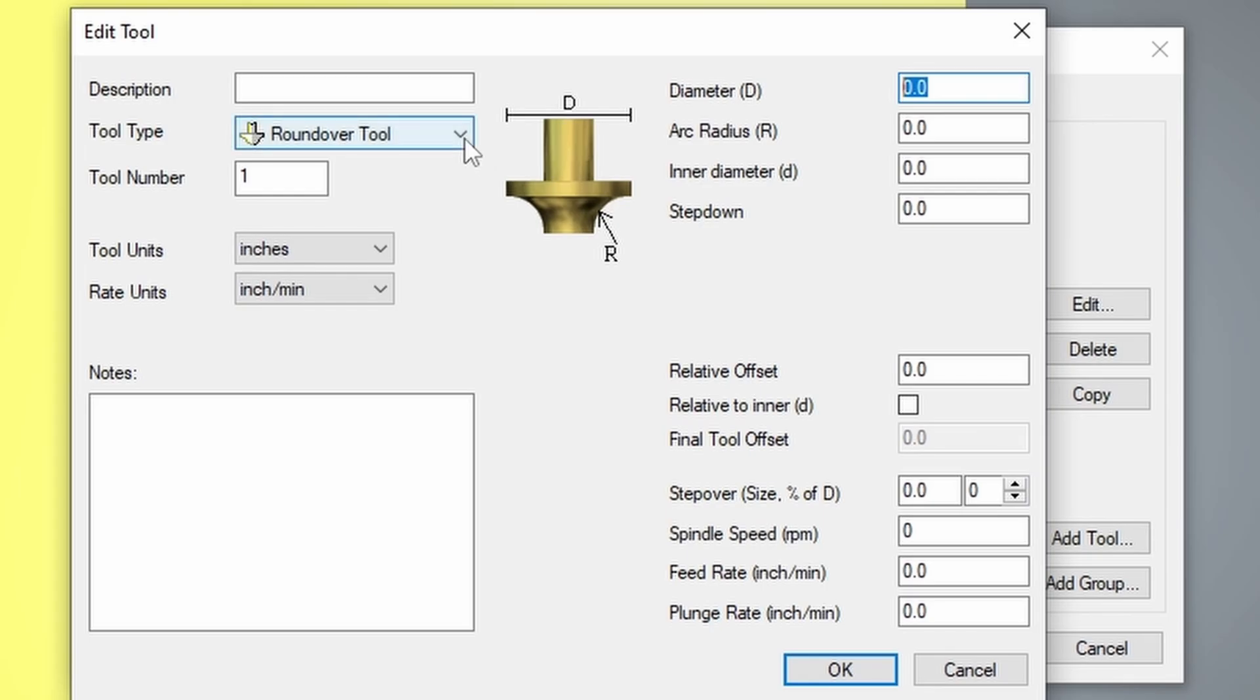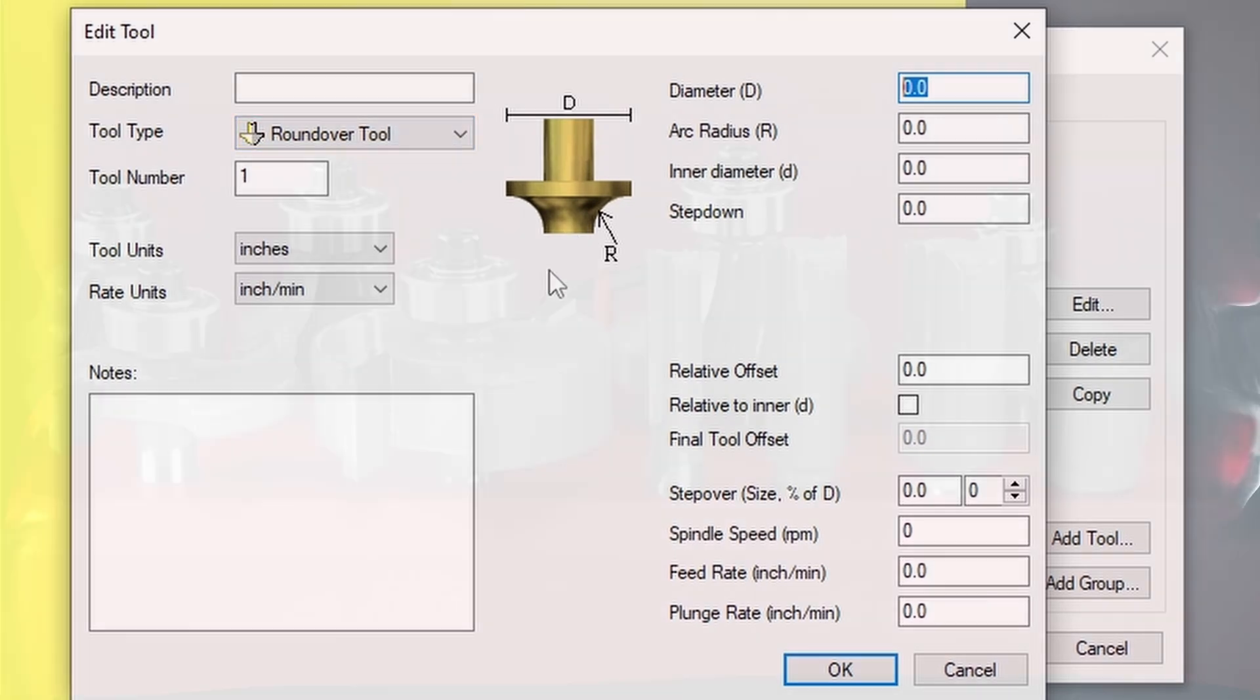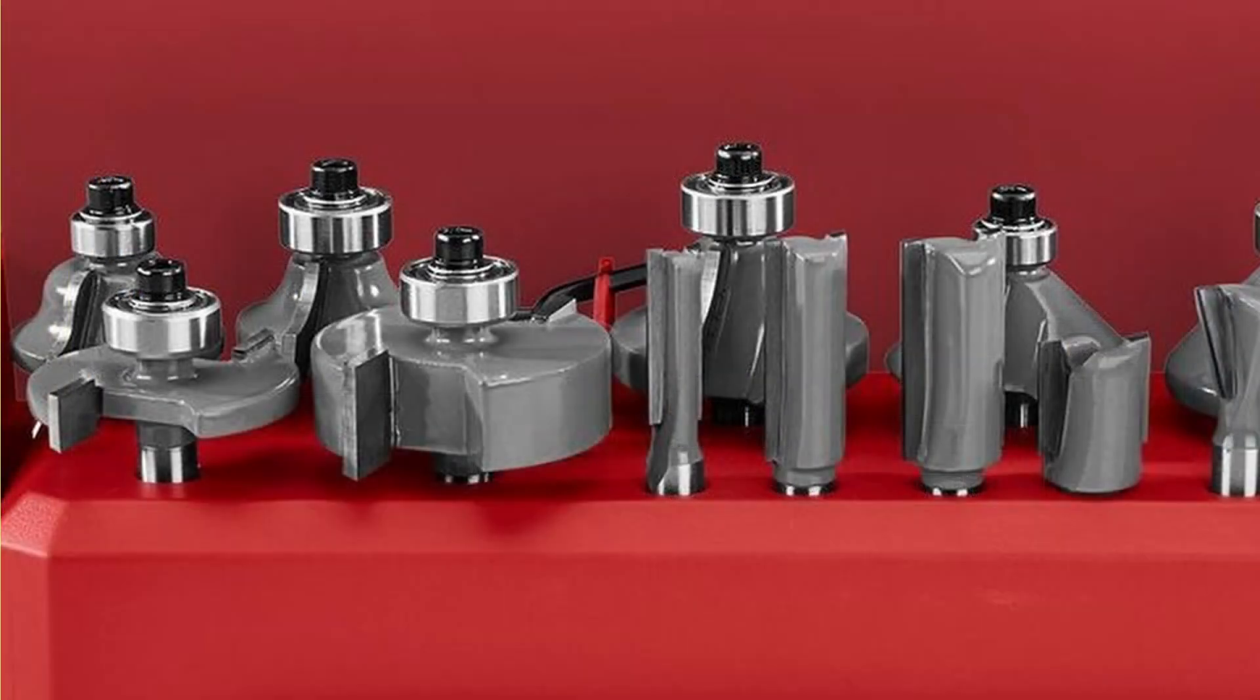Please note that anytime you're using a CNC machine, you don't want to use any kind of bits that have a bearing on the end of them. If your bit has a bearing on the end, that bearing needs to come off in order to use the bit with the CNC machine.